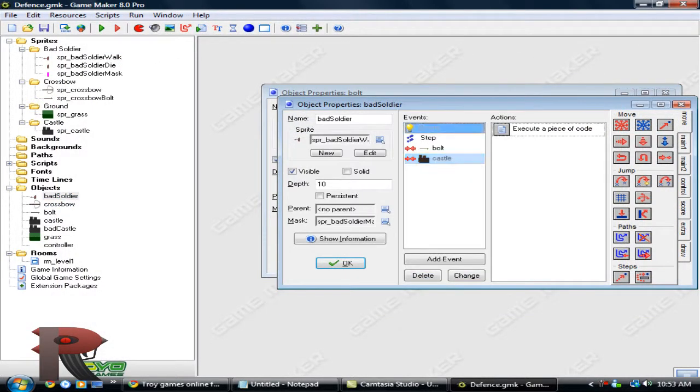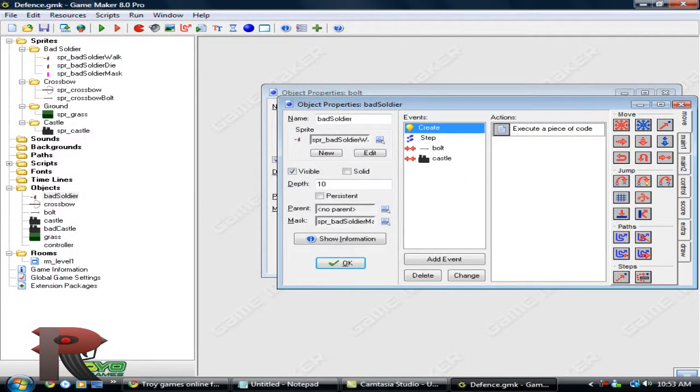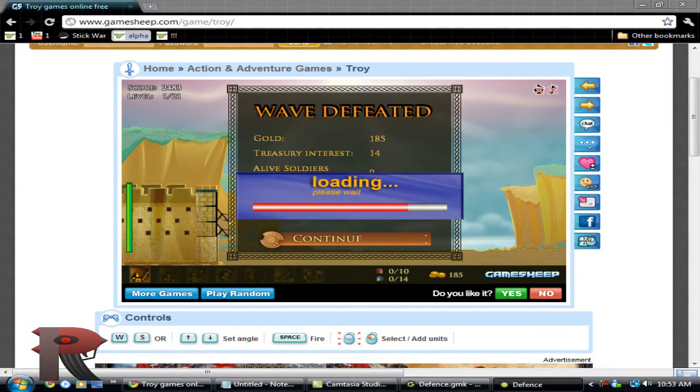And bad soldier, let's give it a speed of 0.5, so it'll be even slower. Now if we test that,